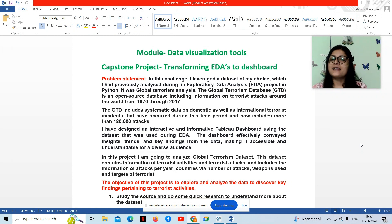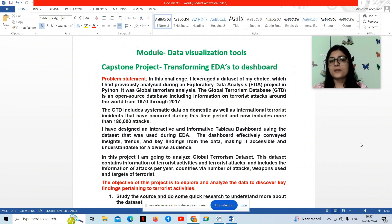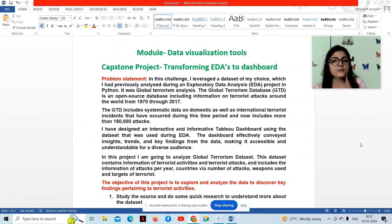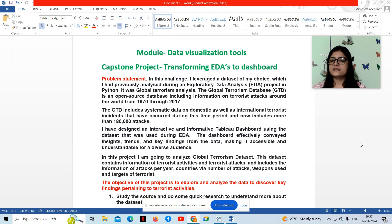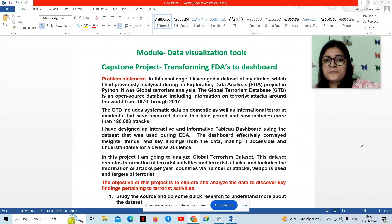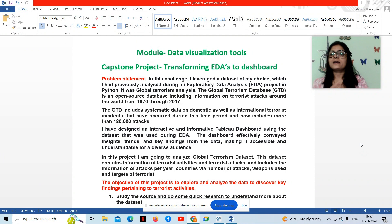In this challenge, I leveraged a dataset of my choice which I had previously analyzed during the exploratory data analysis project in Python. It was Global Terrorism Analysis. The Global Terrorism Database is an open source database including information on terrorist attacks around the world from 1970 through 2017, and now includes more than 180,000 attacks.